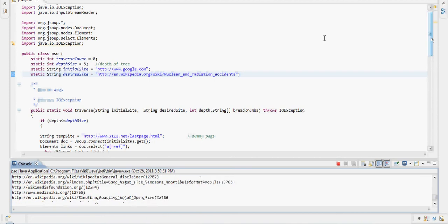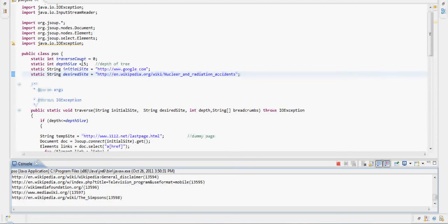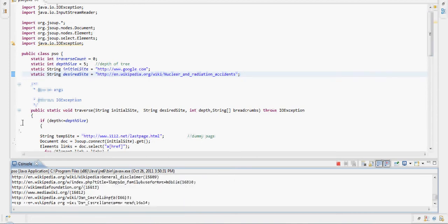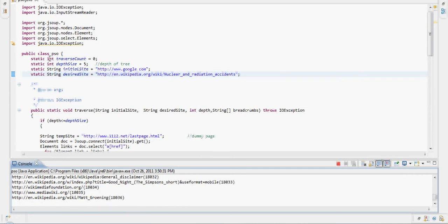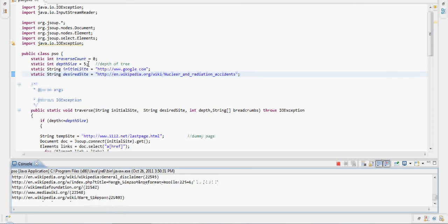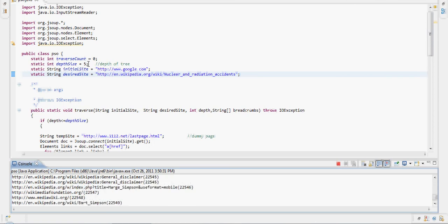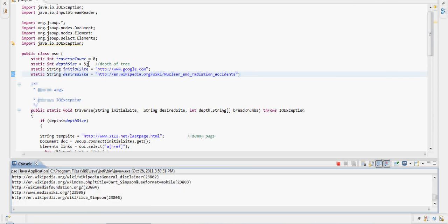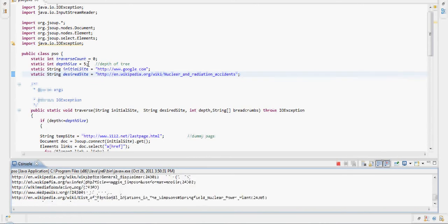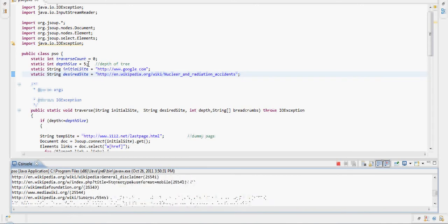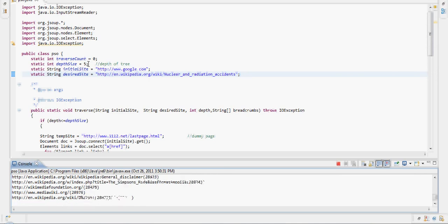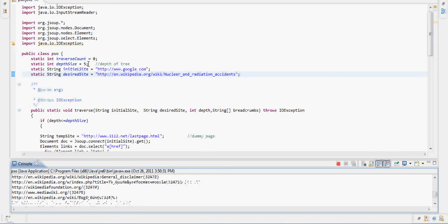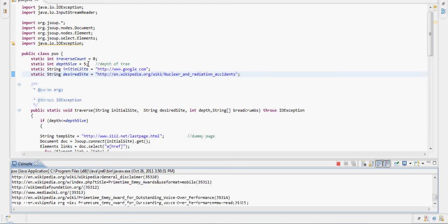I can explain while the console tries to find a solution. Depth size is the depth of the tree. I know for a fact that there is a less than 5 depth solution to get to nuclear and radiation accidents from Homer Simpson. So I set it to a size smaller than 5.